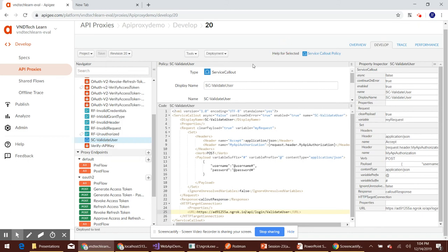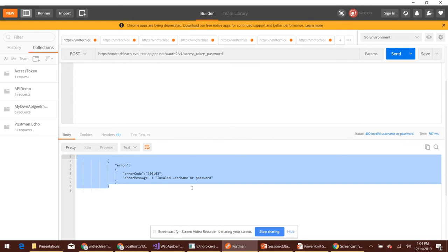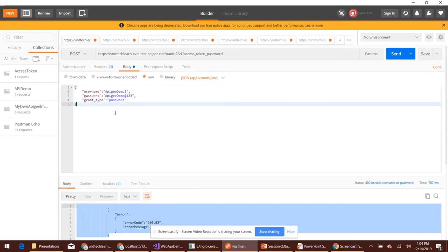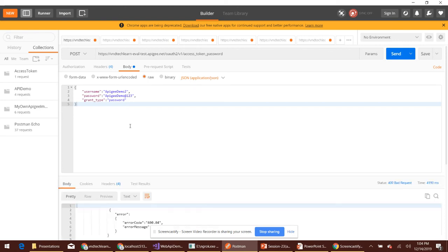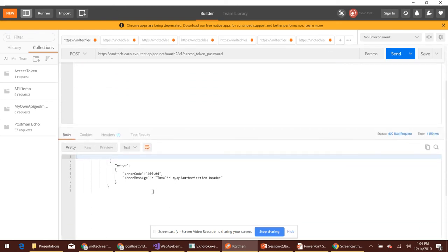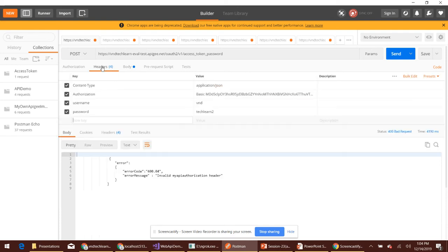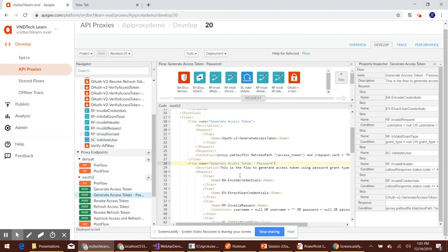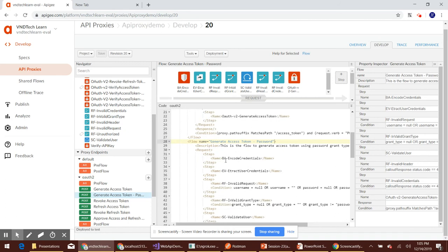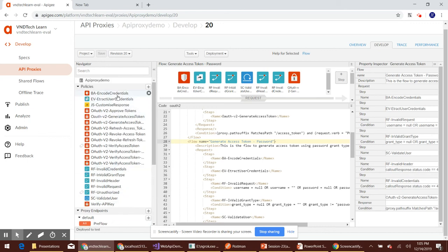Our revision is saved and deployed in test. Let's navigate to Postman and try to provide invalid username and password. We are getting 400 'invalid backend authorization header'. That is because we provided an invalid password used to form the backend authorization header. We can see that in action by navigating to the flow.